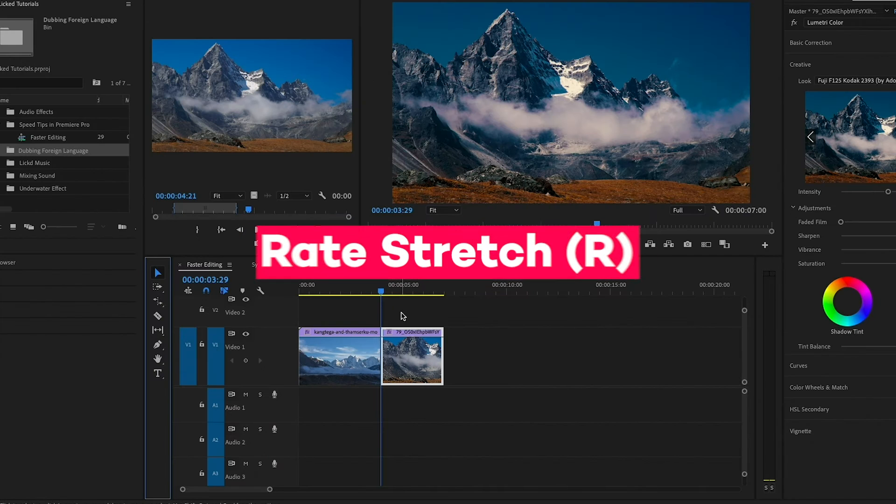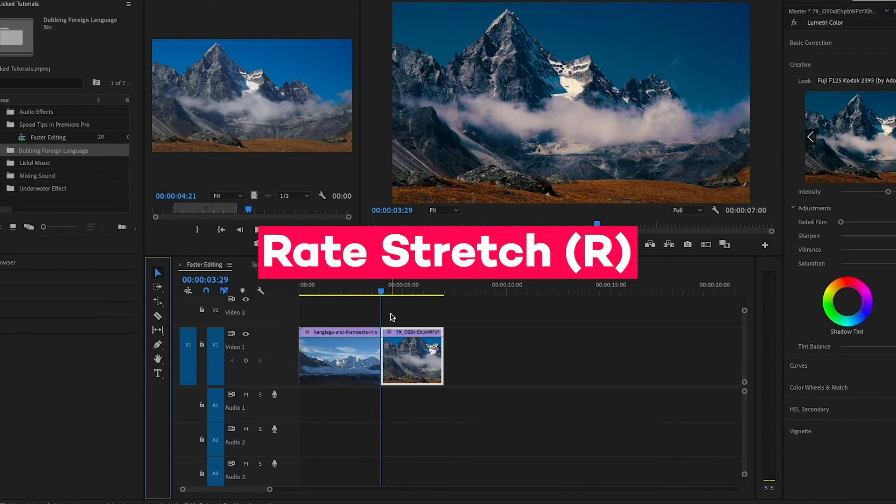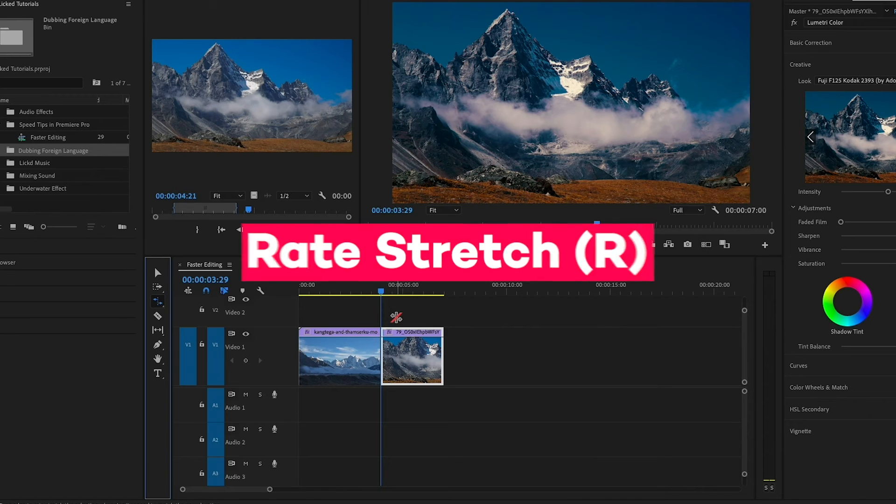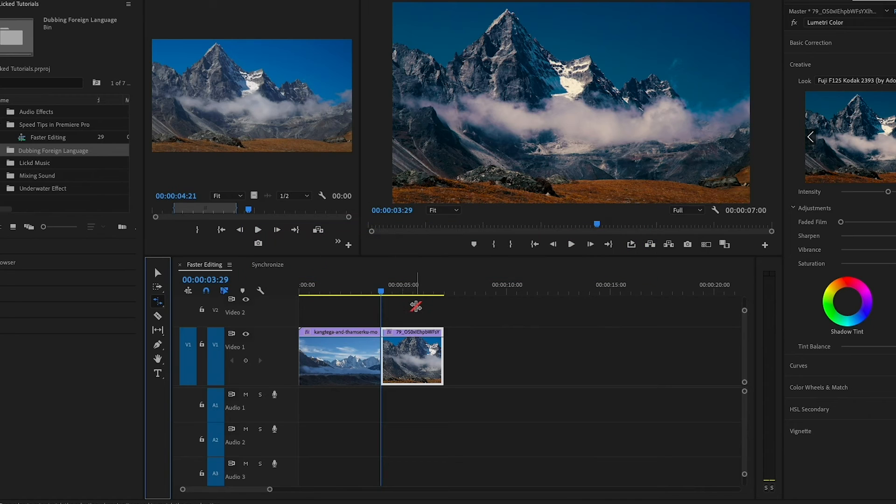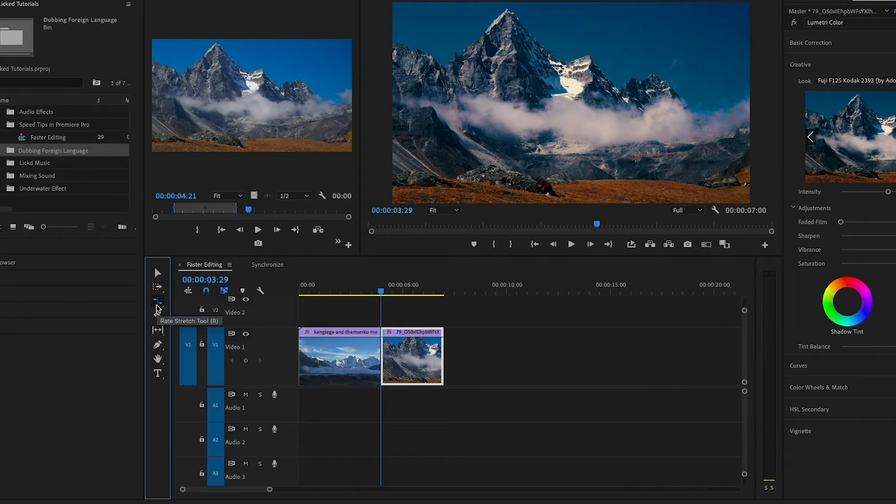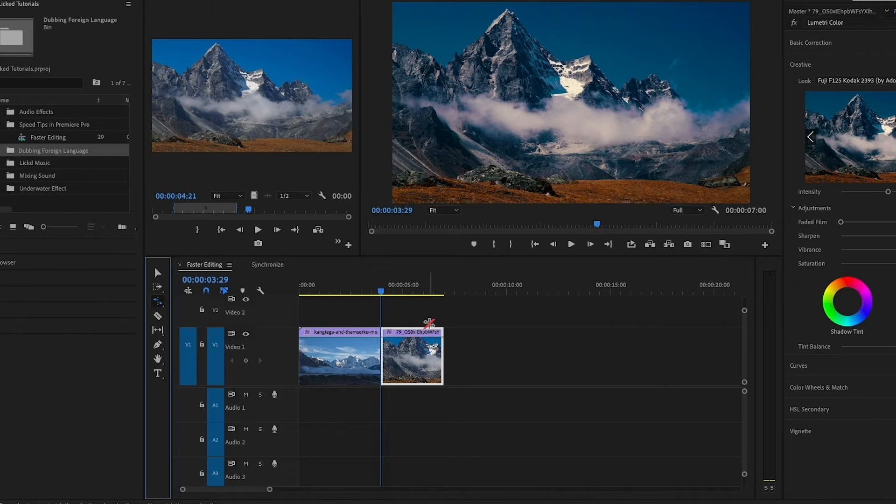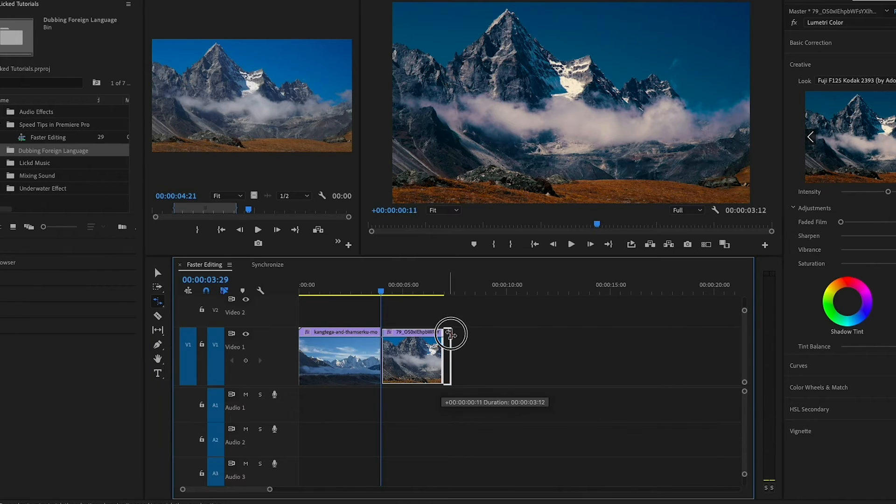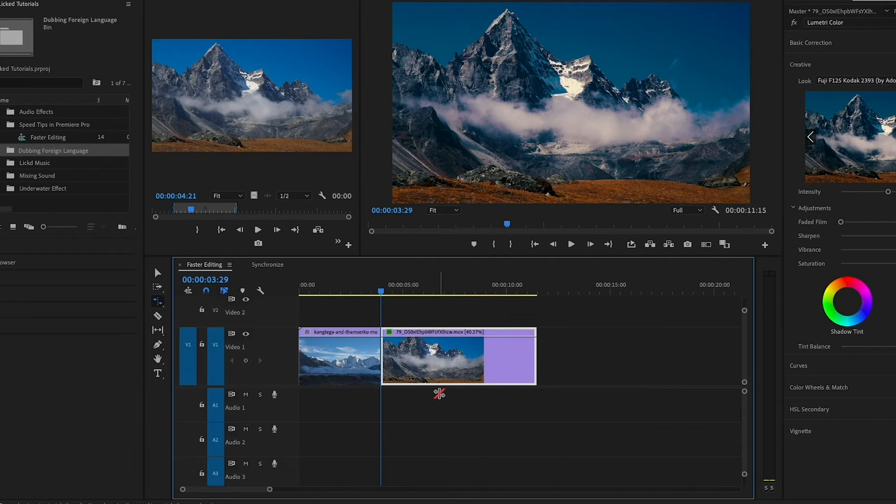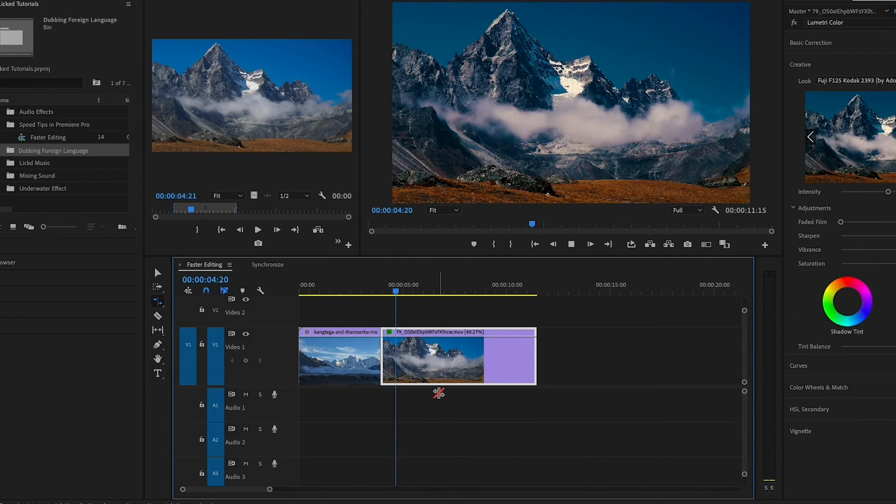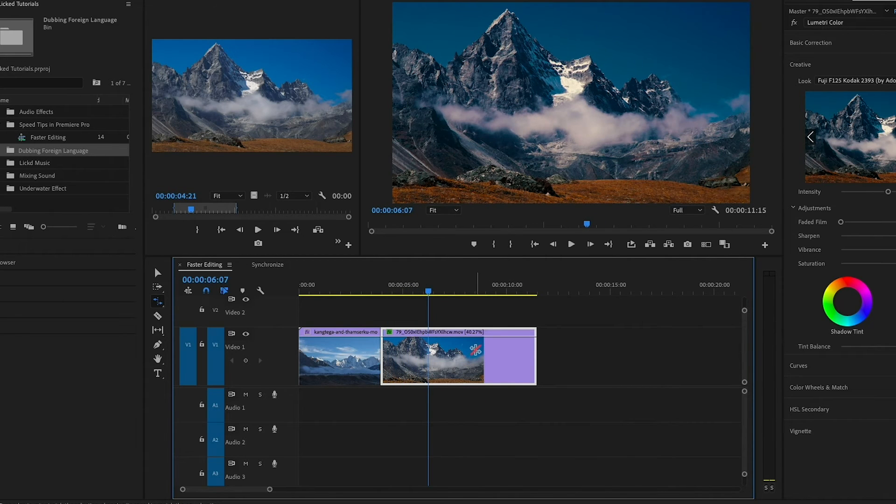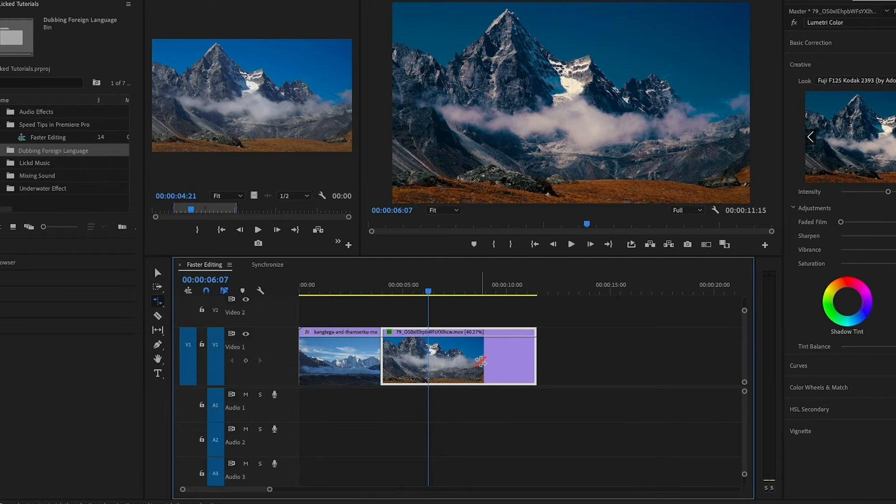Another tool that I love is the rate stretch tool. You can hit R on your keyboard to enable the rate stretch tool, and you can see that it's selected from the toolbar. Now what's really cool about rate stretch tool, you can change the speed of the clip. If you drag it out, you can make it slower.